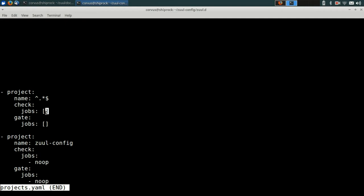And the second item is the Zool config project itself. So in this case, we're going to tell Zool to run the noop job in both the check and gate pipelines. The noop job is simply an internal job that succeeds immediately. It's really useful for bootstrapping a system when we don't actually have any jobs ready to run yet, but we can still go ahead and run changes through the gating system with this.